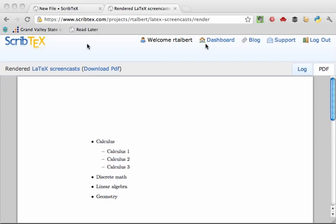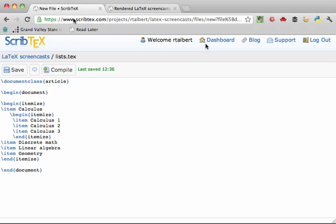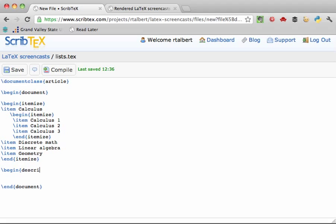Finally, the description environment allows you to use your own labels for list items. For example, here's a list that contains some course names in the math department at Grand Valley State University, and they'll be listed using their course numbers. So open up the environment by typing slash begin curly brace description, and then close curly brace.